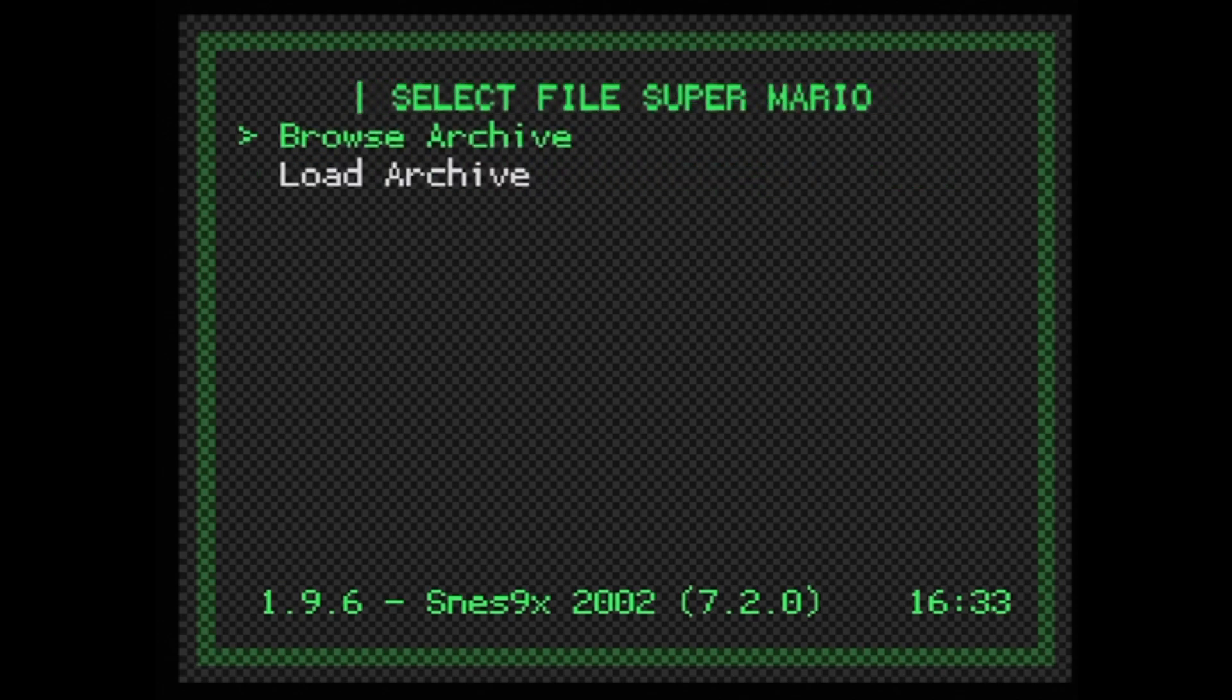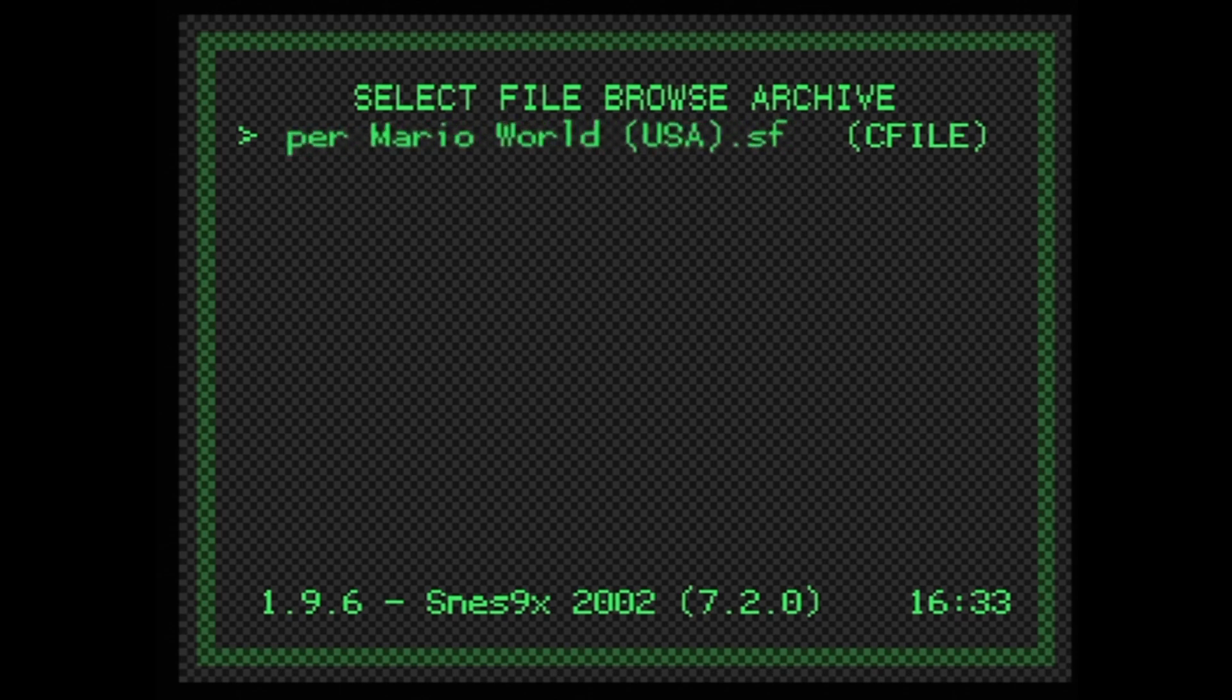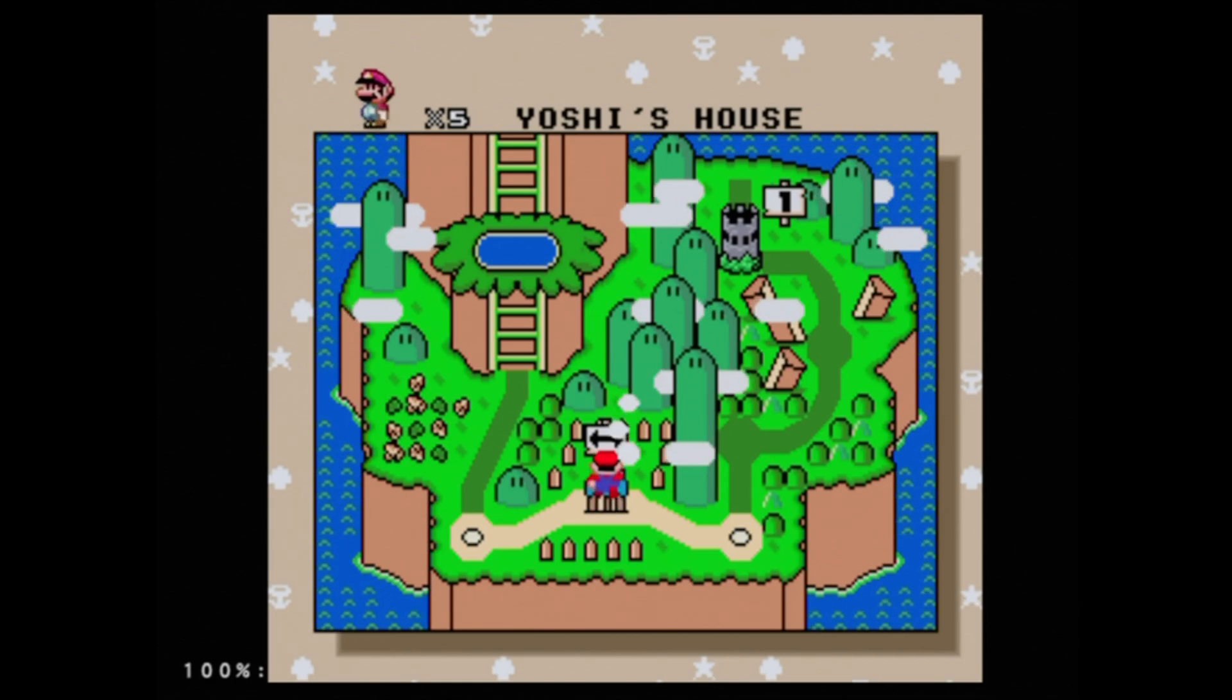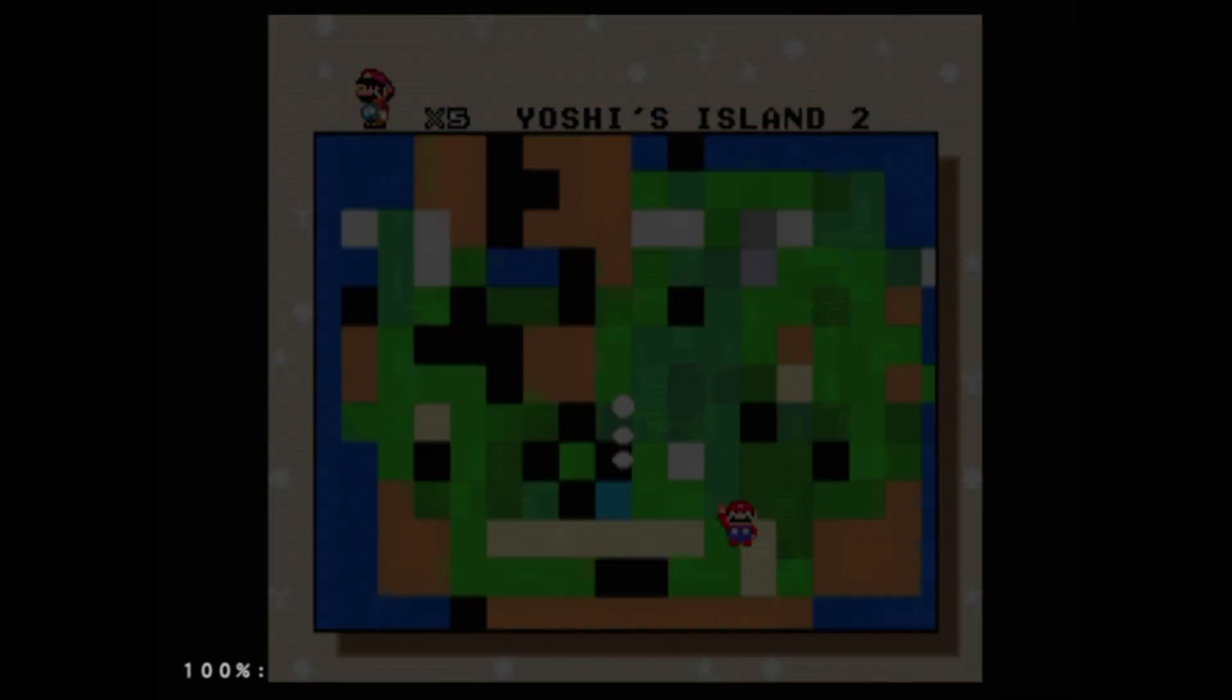Special note here: you can use zip format ROMs, but you just need to browse into the archive and then select the ROM you want with Circle. And just like that, you'll be playing your favorite retro games on your PlayStation 2.